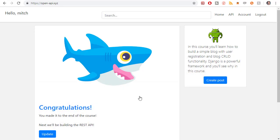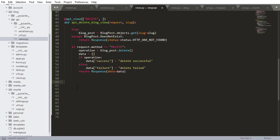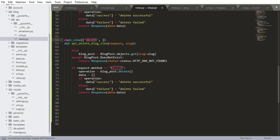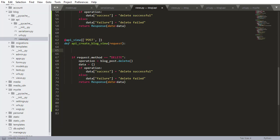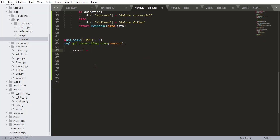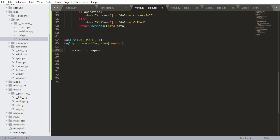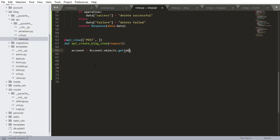For right now, we obviously can't authenticate users because we don't have that functionality added yet. So we are just going to allow anybody to be able to create blog posts. But we still need to get that user object, so I'm copying the delete view and changing this to POST. This is going to be API Create Blog View. I don't need the slug passed through the response or to get the blog post like this, so I'm going to delete all that and start fresh. First we need to get the account. We're going to hard-code this in for now, but later in the course we'll be doing request.user to get the authenticated user through the token. For now, we'll do Account.objects.get with primary key equal to one.